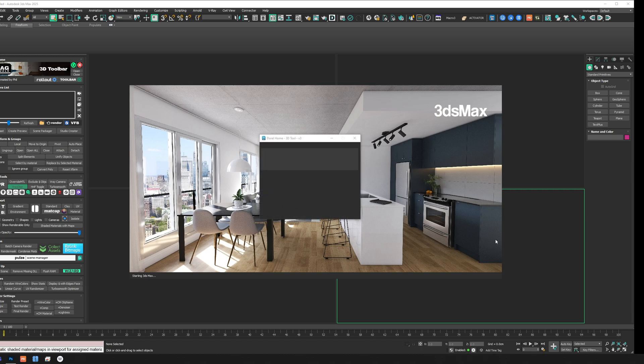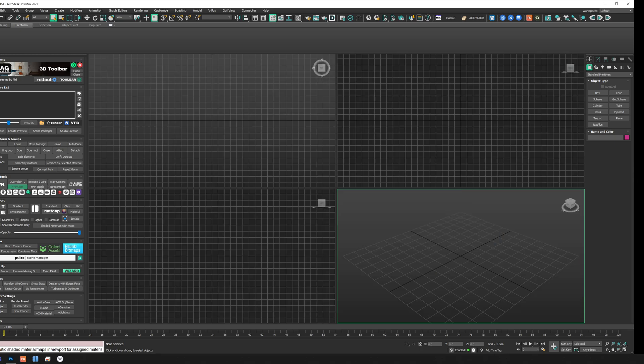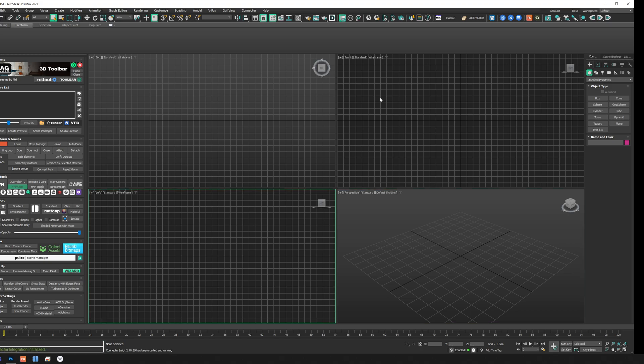Everything is working. If you like my video and my tool, please leave a like and subscribe to my channel. Let me know if it works with other versions of 3ds Max — I'd be glad to hear if you're able to make it work or if you run into any issues. Thank you for watching and I'll see you in the next video, ciao!